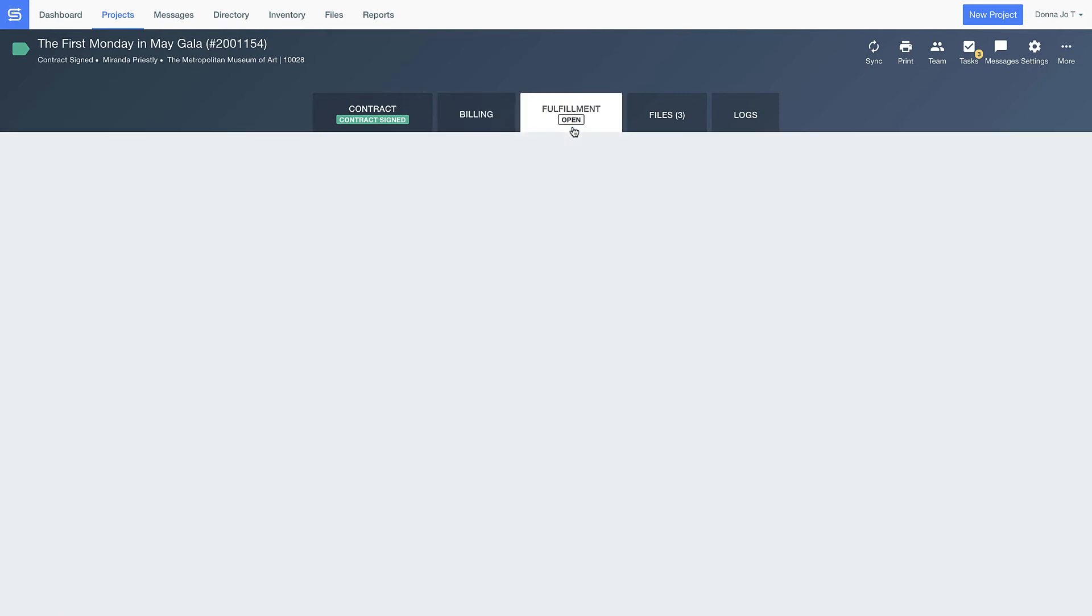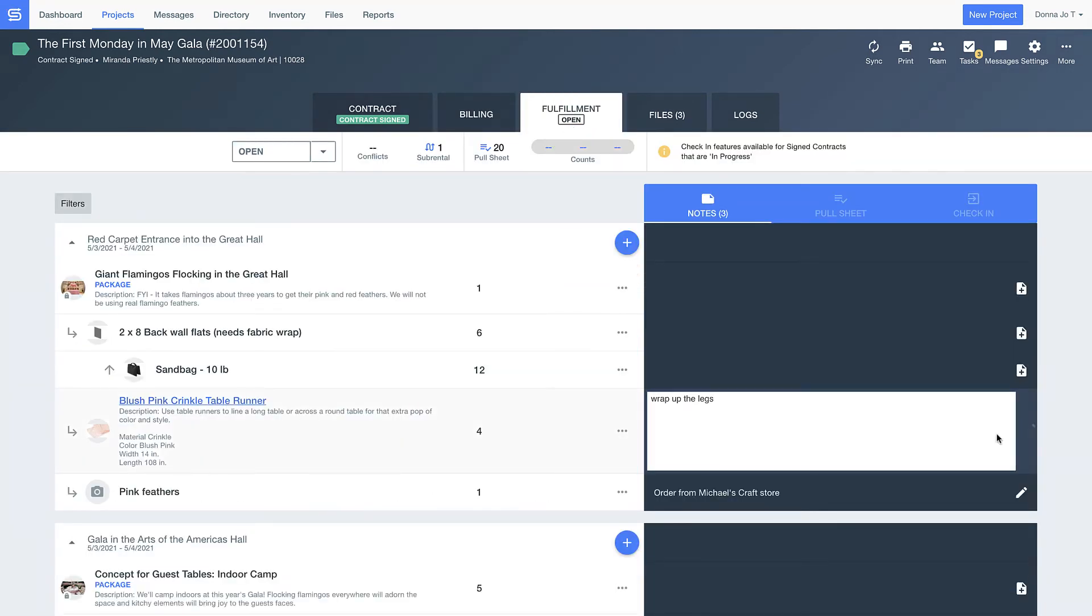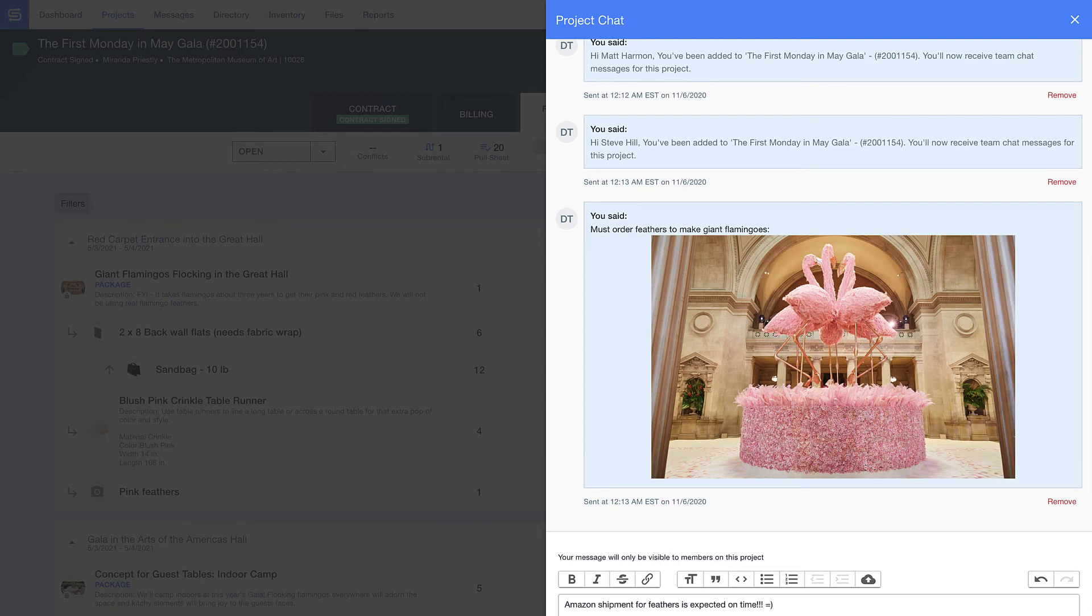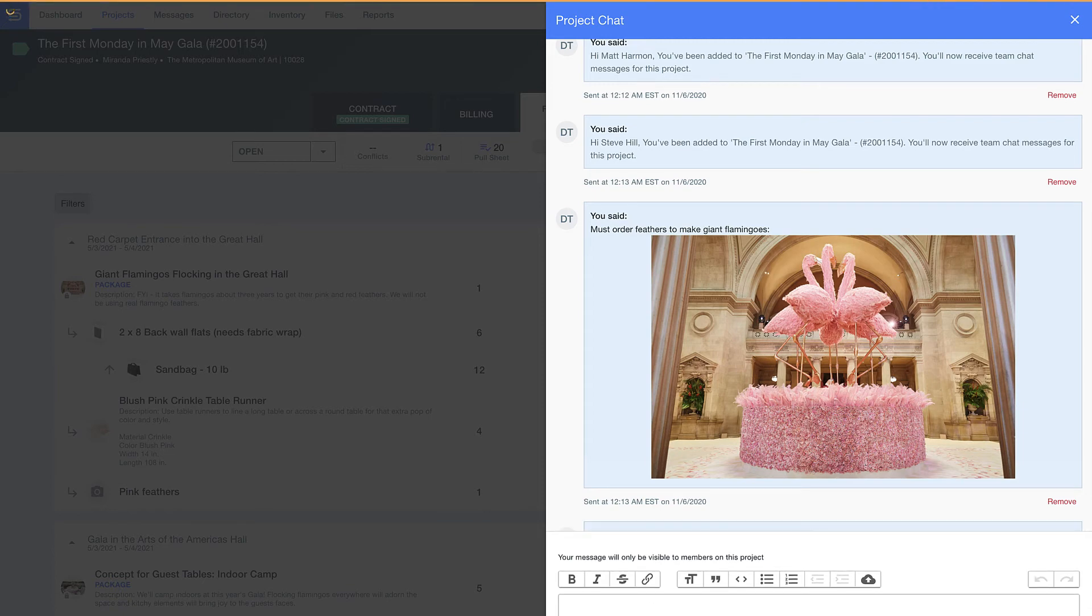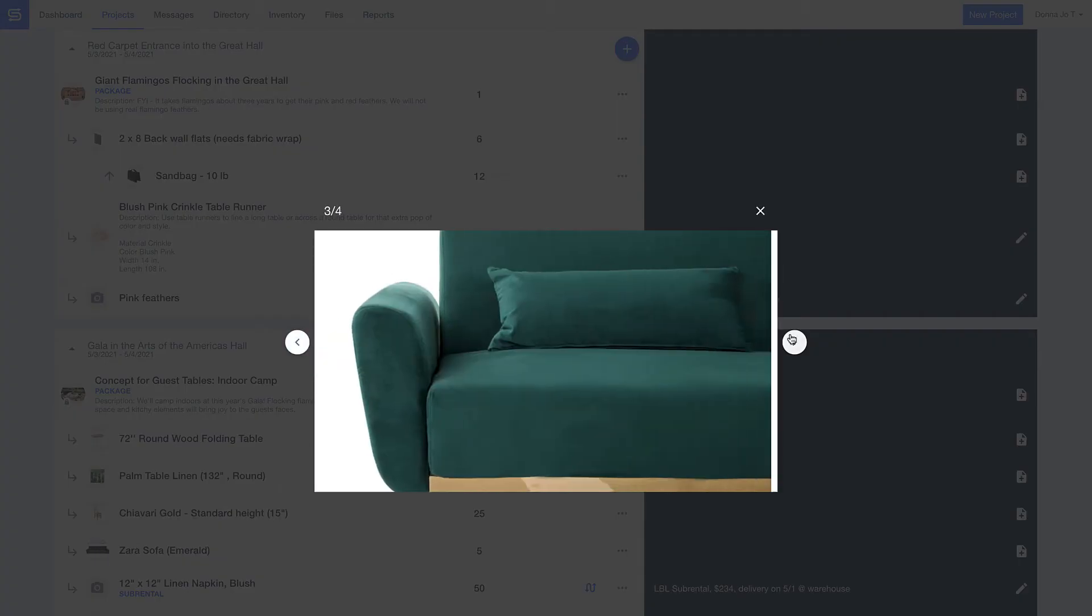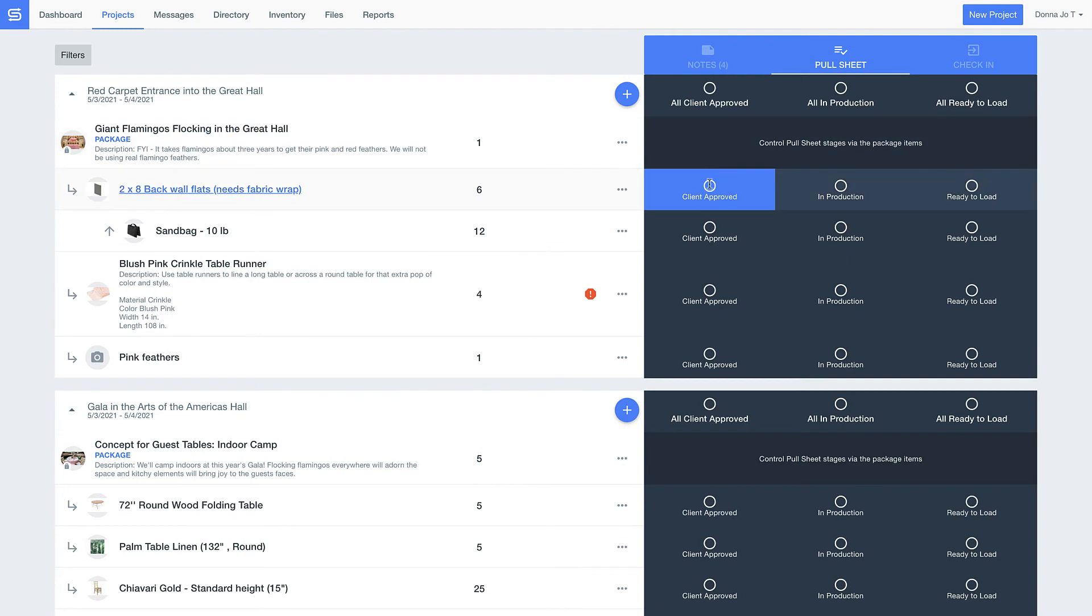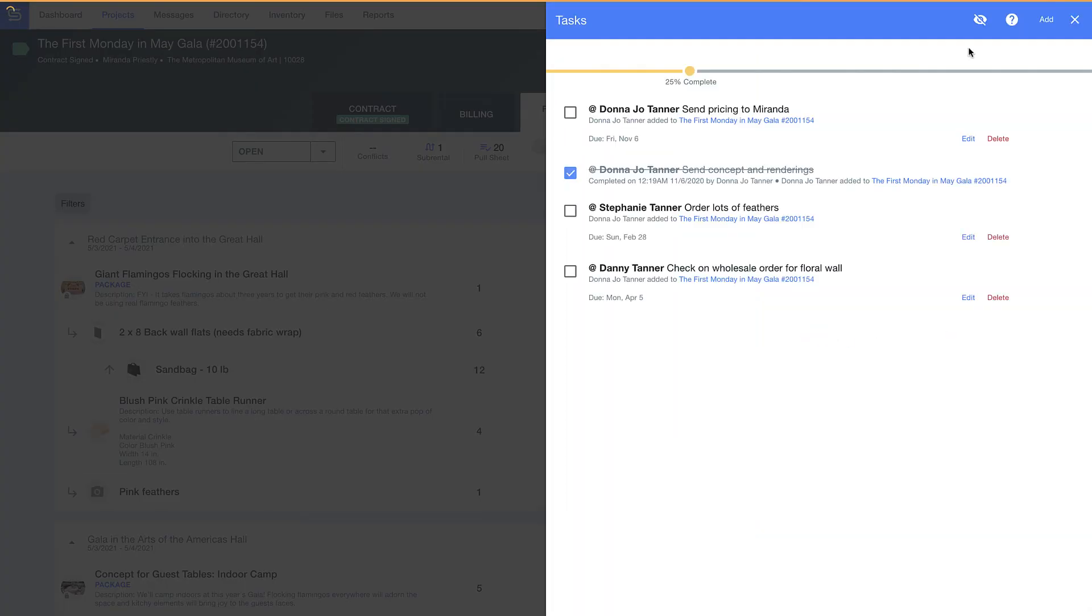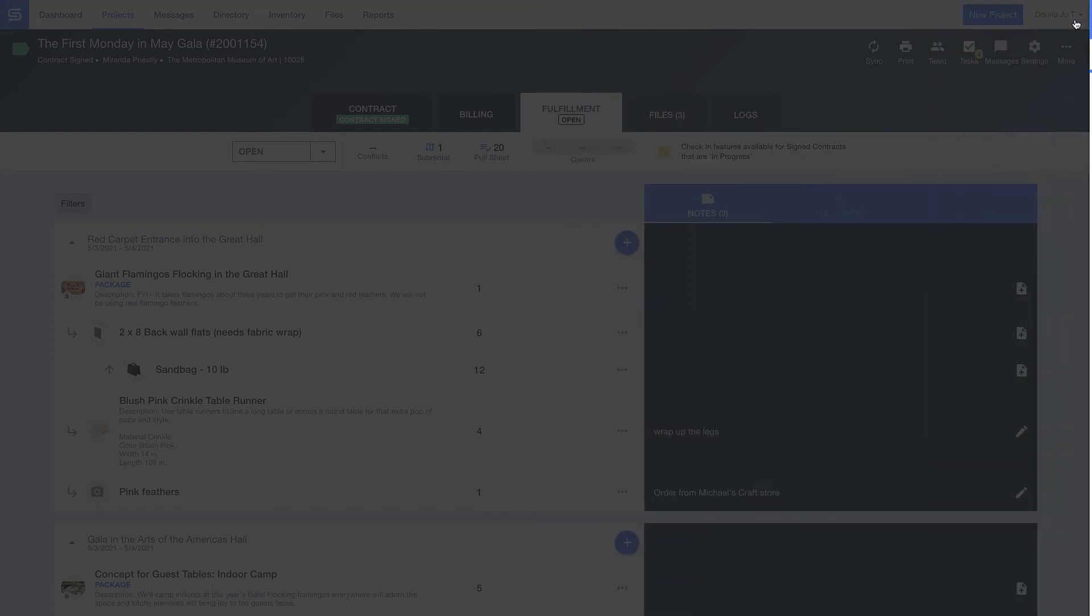My entire team can make notes on the fulfillment tab and even send messages with questions back and forth to one another in the messages tab, kind of like a dedicated Slack channel. The photos make it clear to the warehouse team what needs to be pulled, prepped, or fabricated, and thanks to this digital checklist, nothing goes into production before my sales team has marked it approved by the client. Here you can set task reminders with due dates so that every detail is taken care of on time.